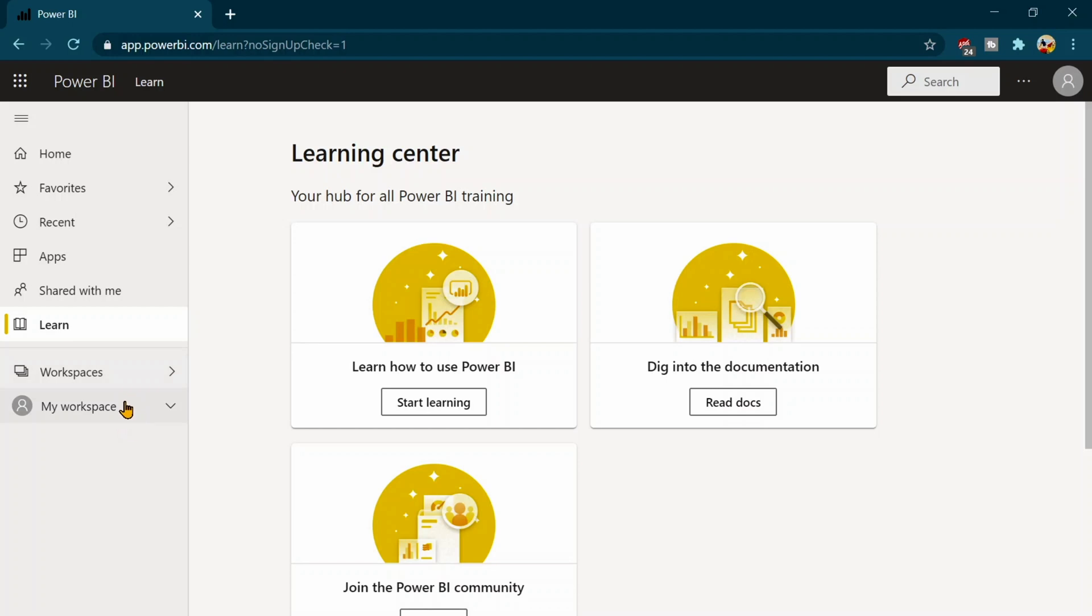Now the last two one as you can see it is workspaces and my workspaces. So guys there is a difference between my workspaces and workspaces. Workspaces are basically or even my workspaces these are the containers where your old reports, your data sets and your dashboards are going to lie even including your data flows.